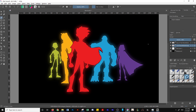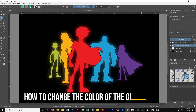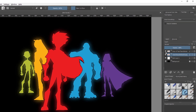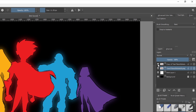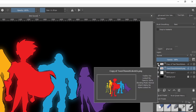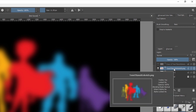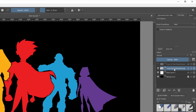Now if you guys want, we're going to learn how to change the color of the glow. To do that, the first thing you're going to want to do is turn off the visibility for the top layer in the layers panel — click this little eyeball icon — and then undo the blur so that we can change the color. We're going to hit Control+Z to do that.